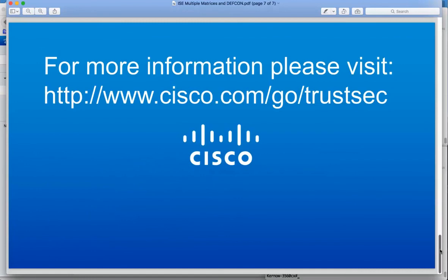So that concludes the demonstration. Thanks very much for watching. For more information please visit www.cisco.com/go/TrustSec.